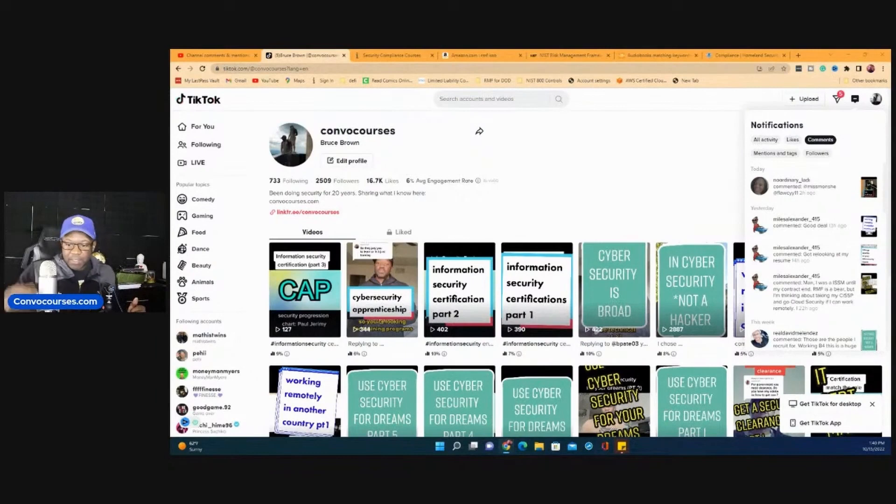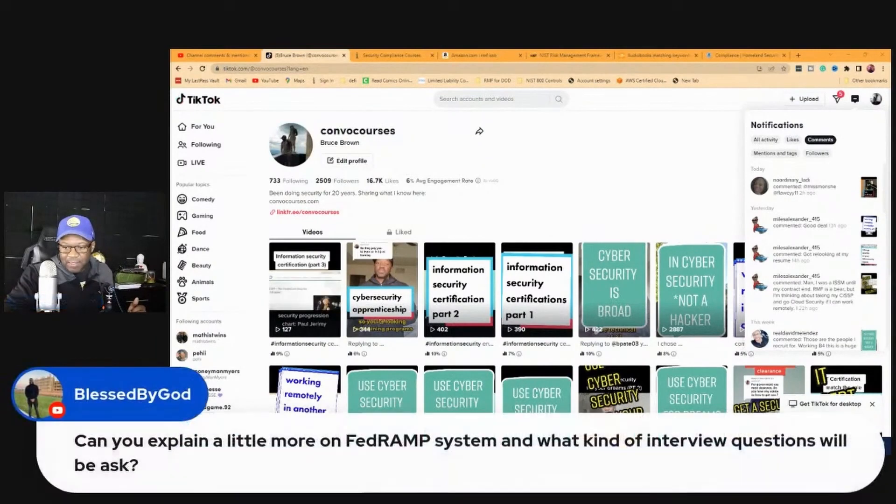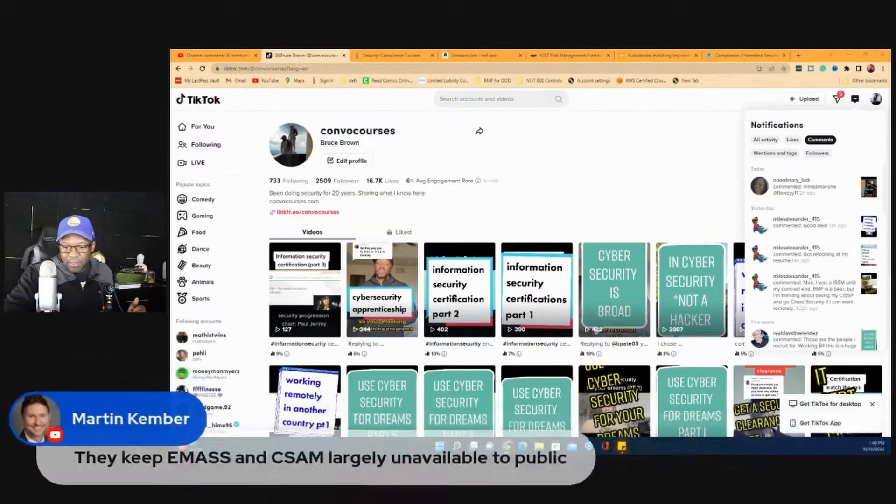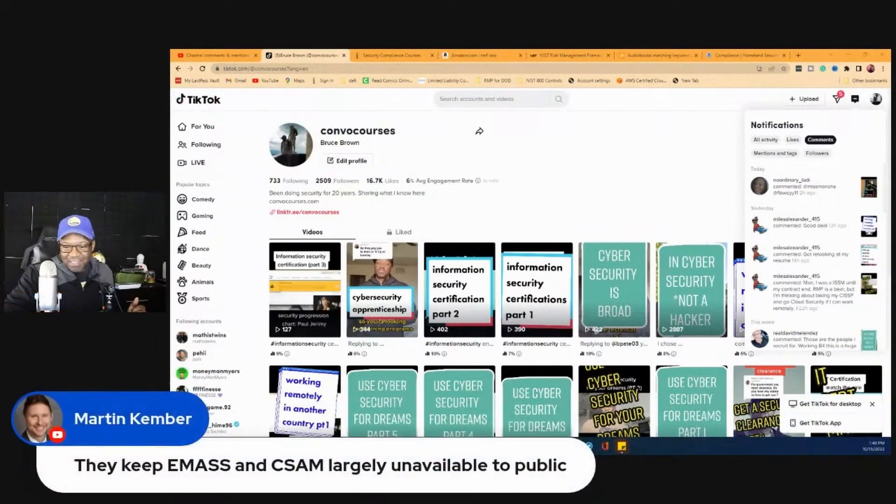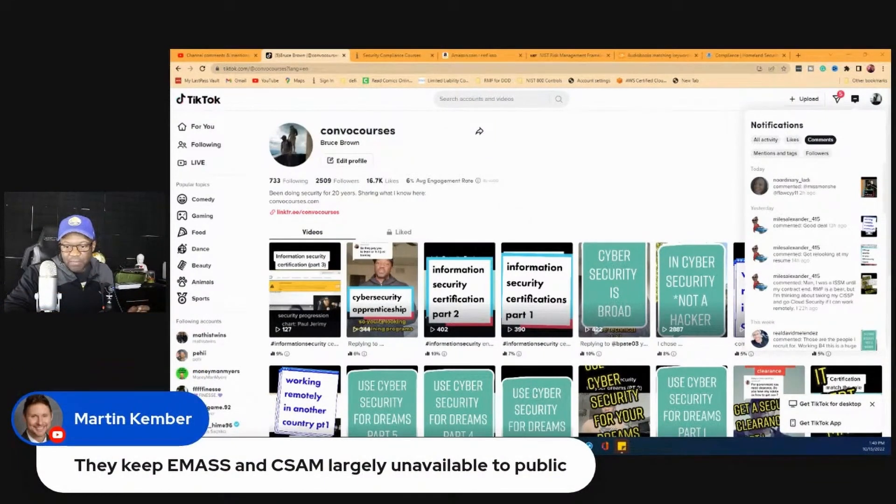They keep EMAS and CSAM largely unavailable to the public.